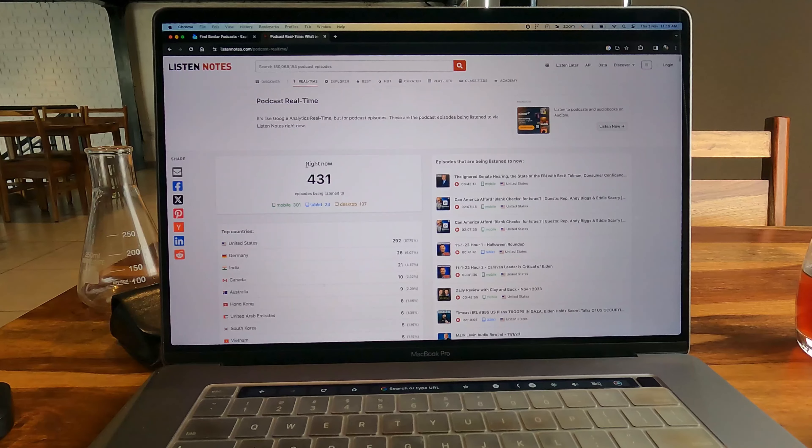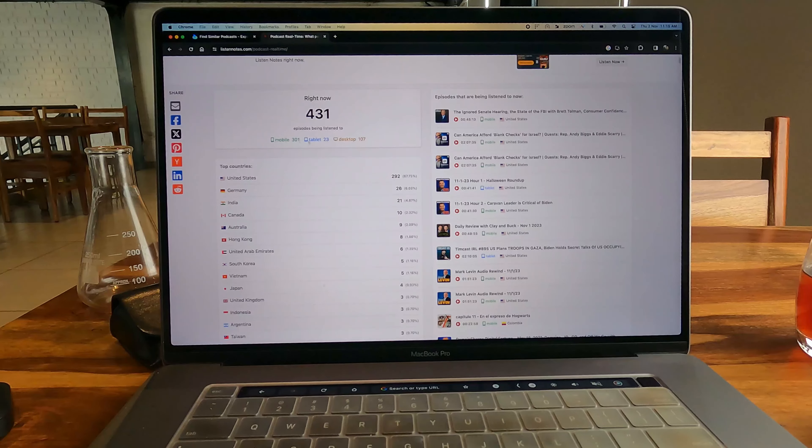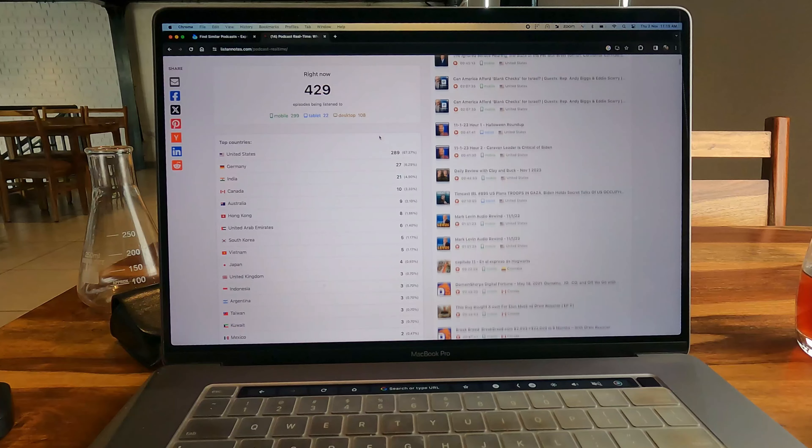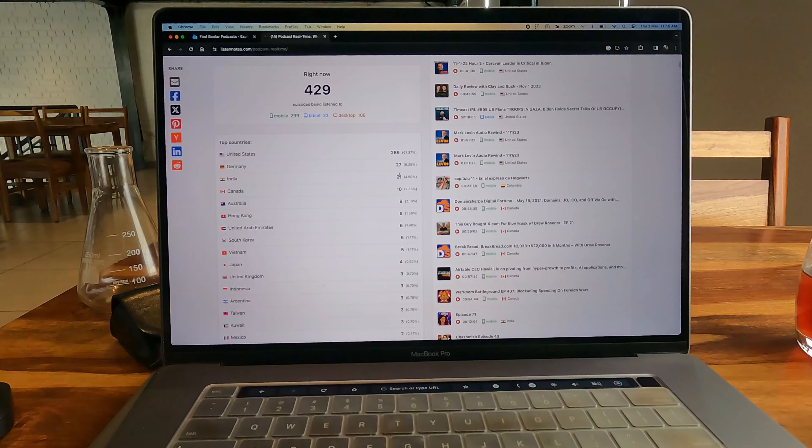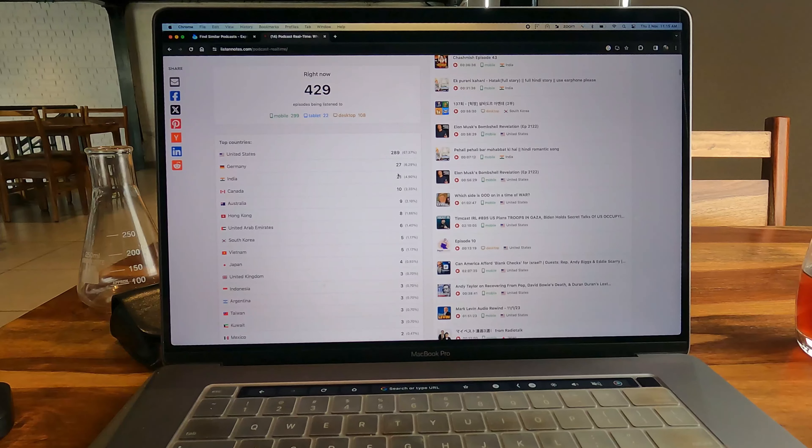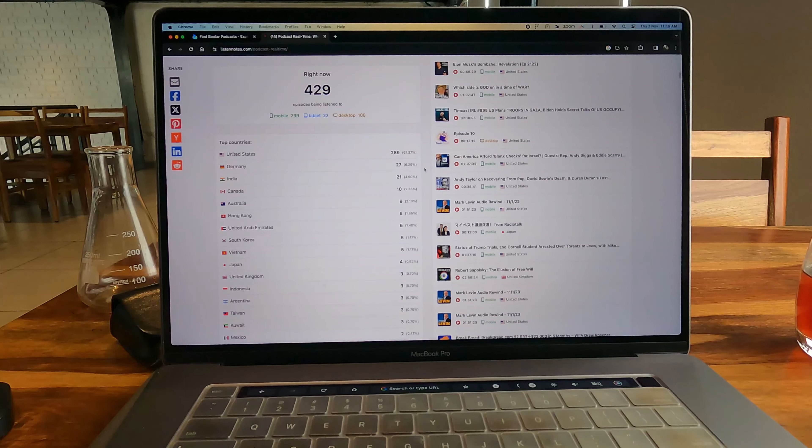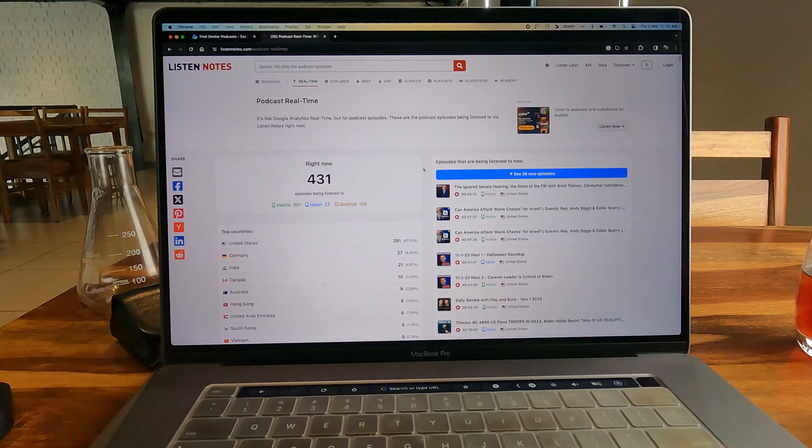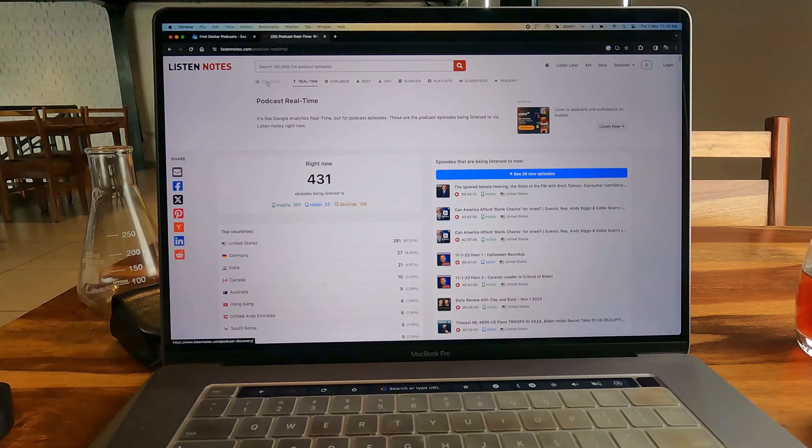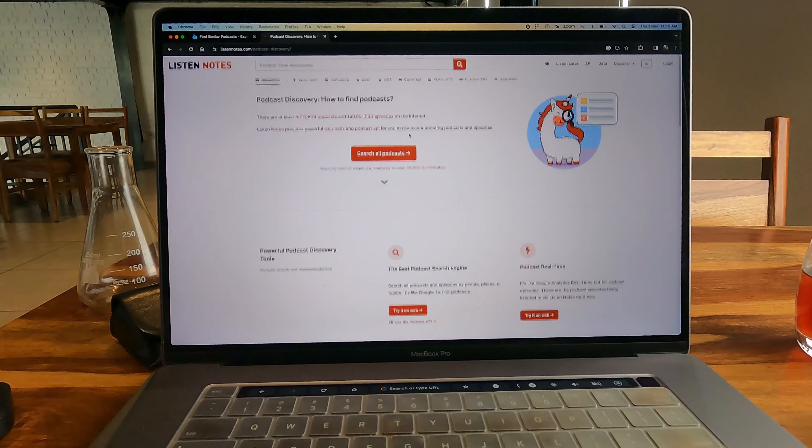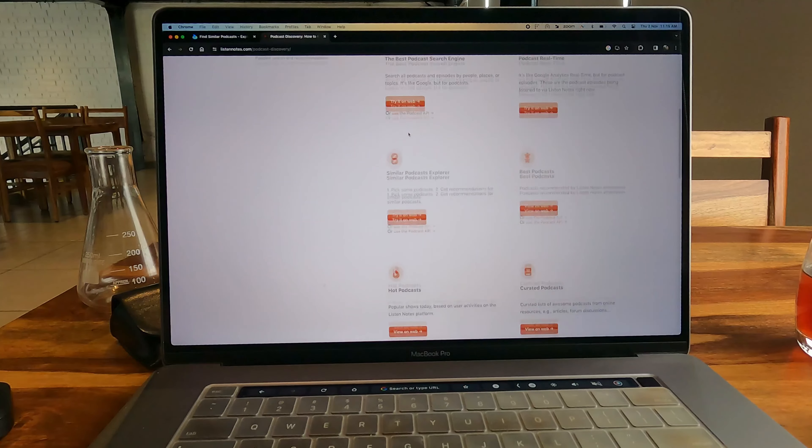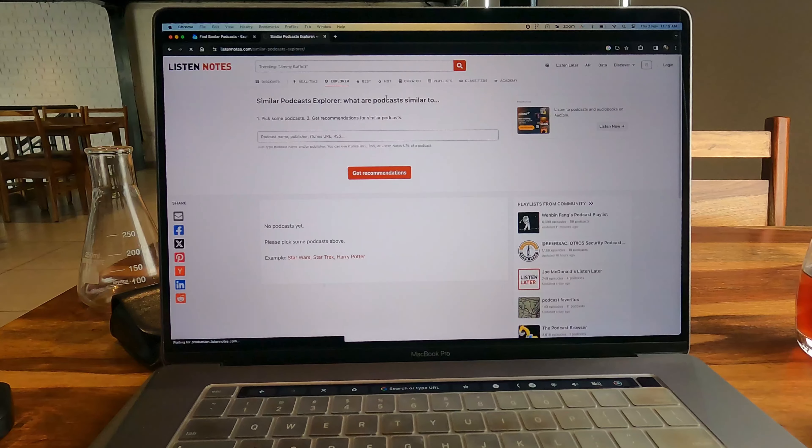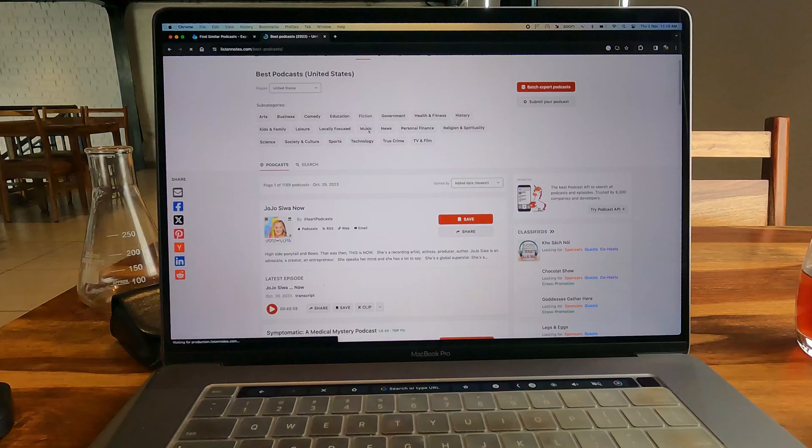For example, this page is called Real Time on this website where you can see what kind of podcasts people are listening to, how many people are listening to the podcast on this website, and which countries people are listening to podcasts from. That's really cool. If you're someone who likes to listen to what other people are listening to, you can just come here and find what other people are listening to and what's trending on podcasts.